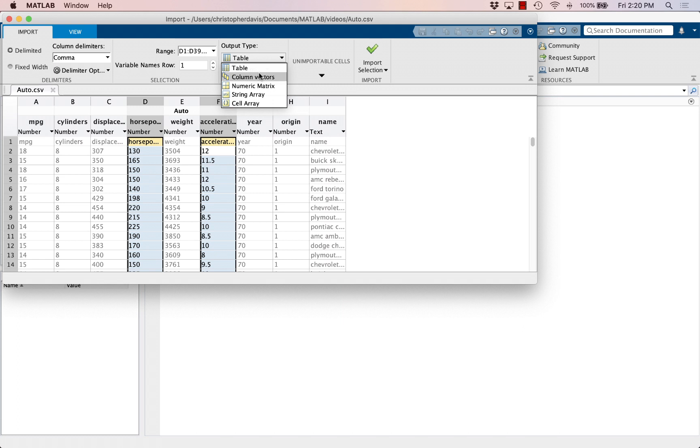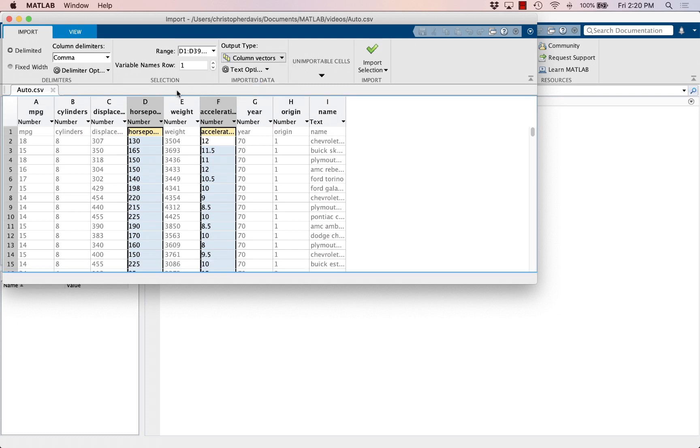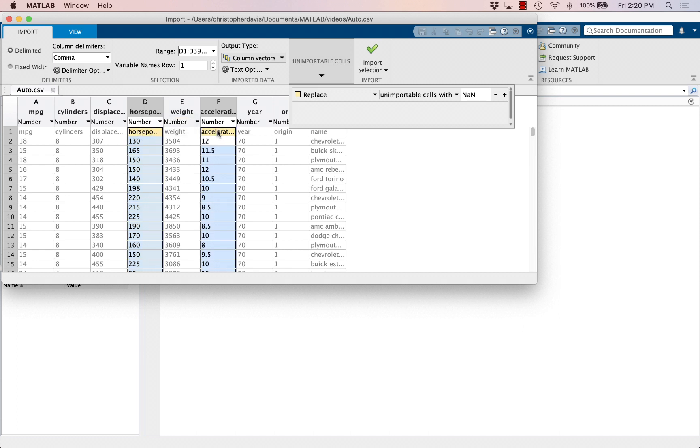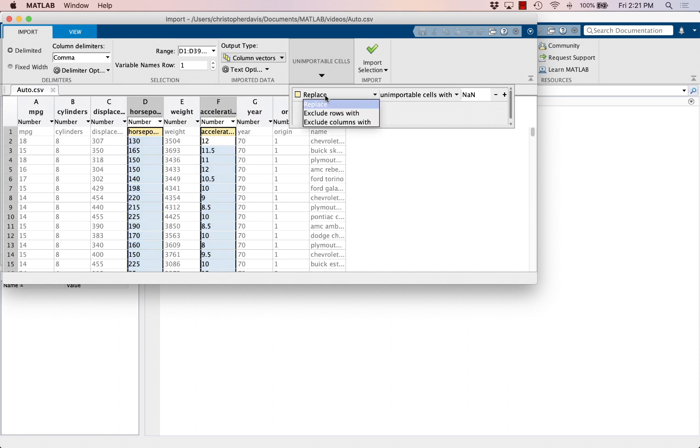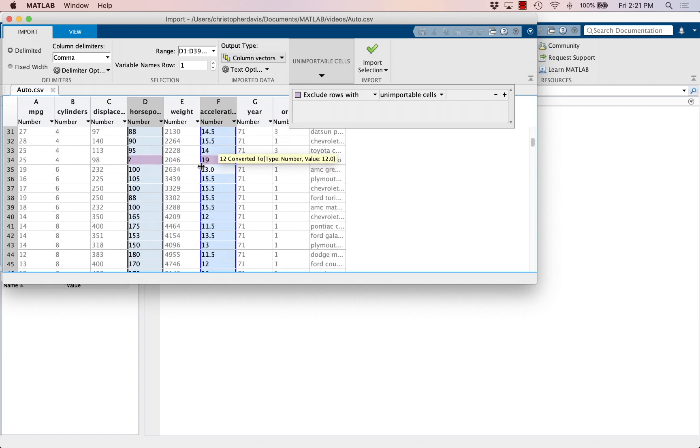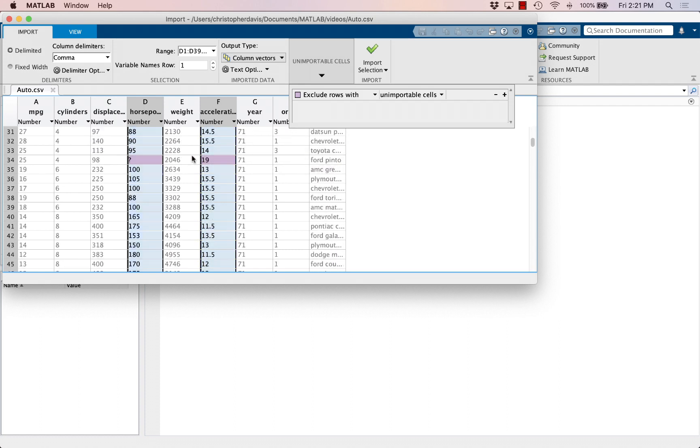So let's import it as column vectors. So instead of as a single table, we're going to import it as two separate column vectors. And for the unimportable cells, for example it's going to want these to be numbers but the top two here, the first row, they're strings so they're not going to be able to be imported. So rather than replacing, let's exclude those whole rows.